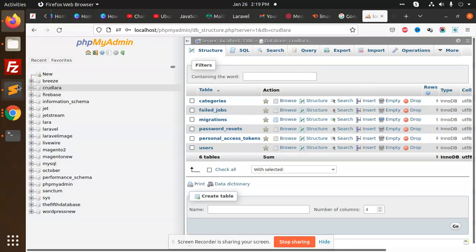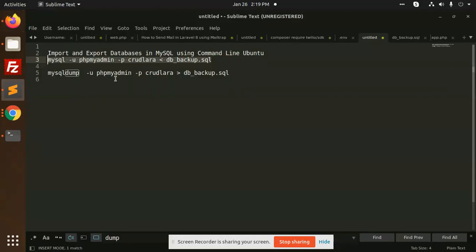This is how we can import and export using command line in Ubuntu very easily. It's just giving us seconds of time to take the backup of the SQL. I hope you understand this tutorial. If you have any issue, just let me know in the comment box. Please do like, share, and comment. Have a great day.